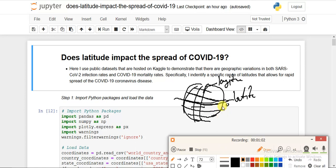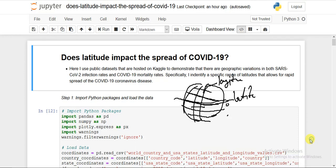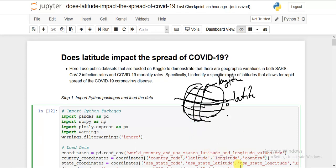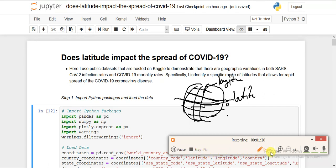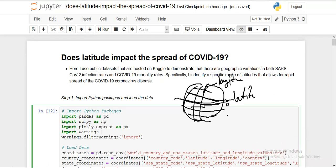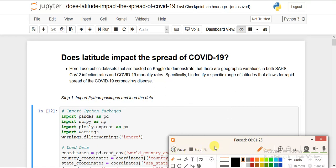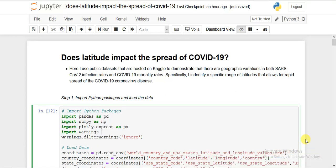We are just trying to find out whether there is any effect due to this change in longitude or latitude. The whole dataset is taken from Kaggle, and they are updating the data continuously. The question we are asking is: does latitude impact the spread of COVID-19?